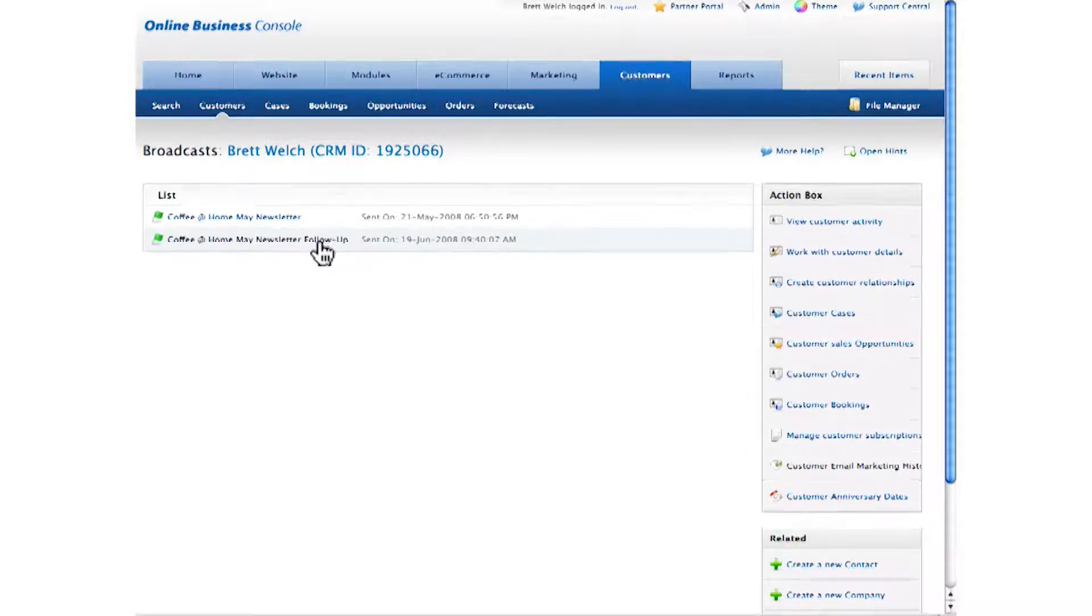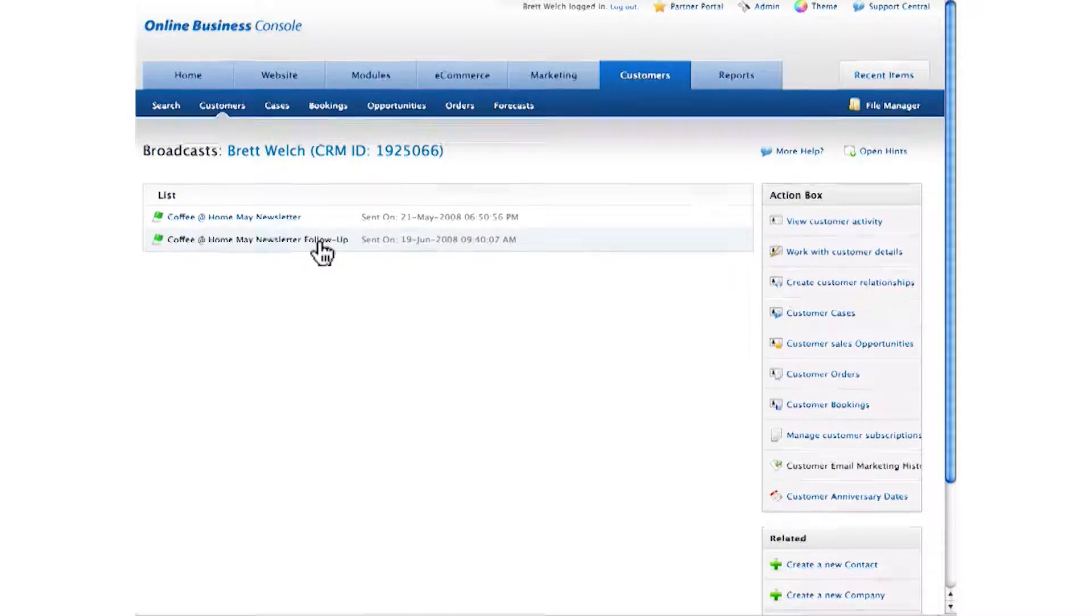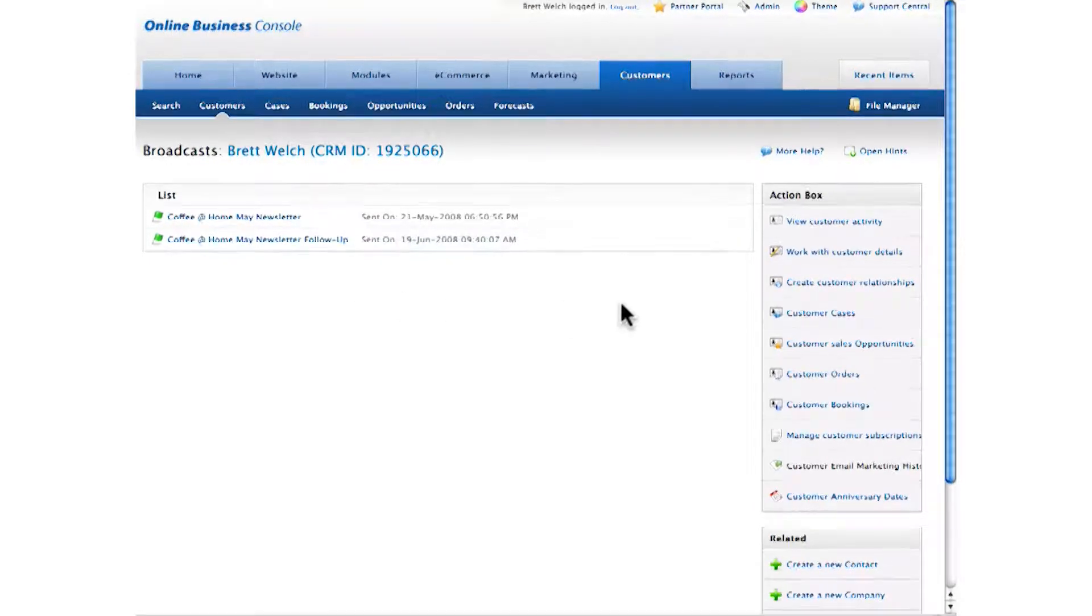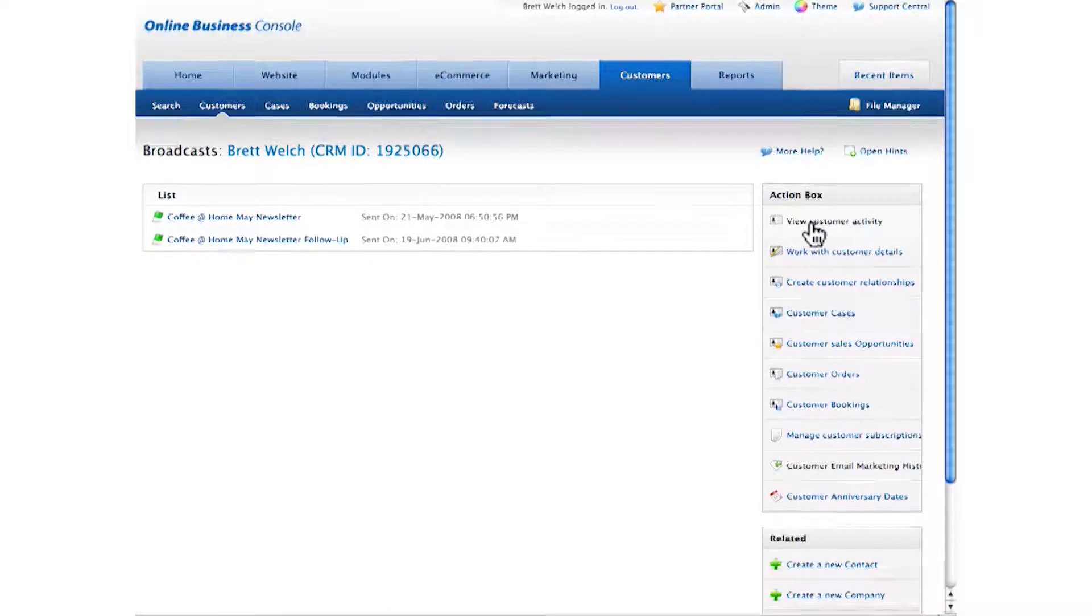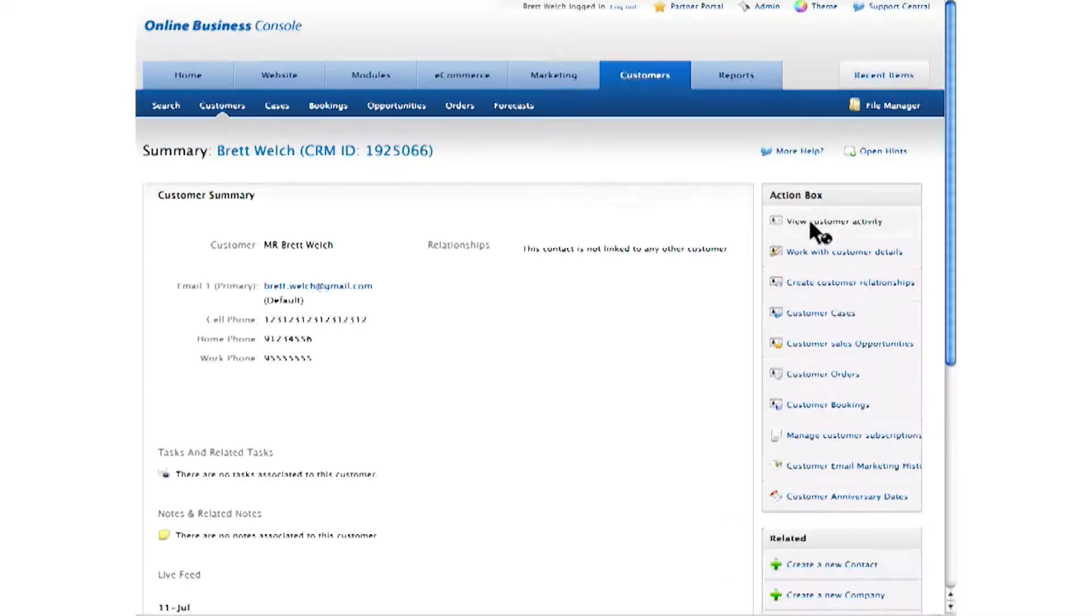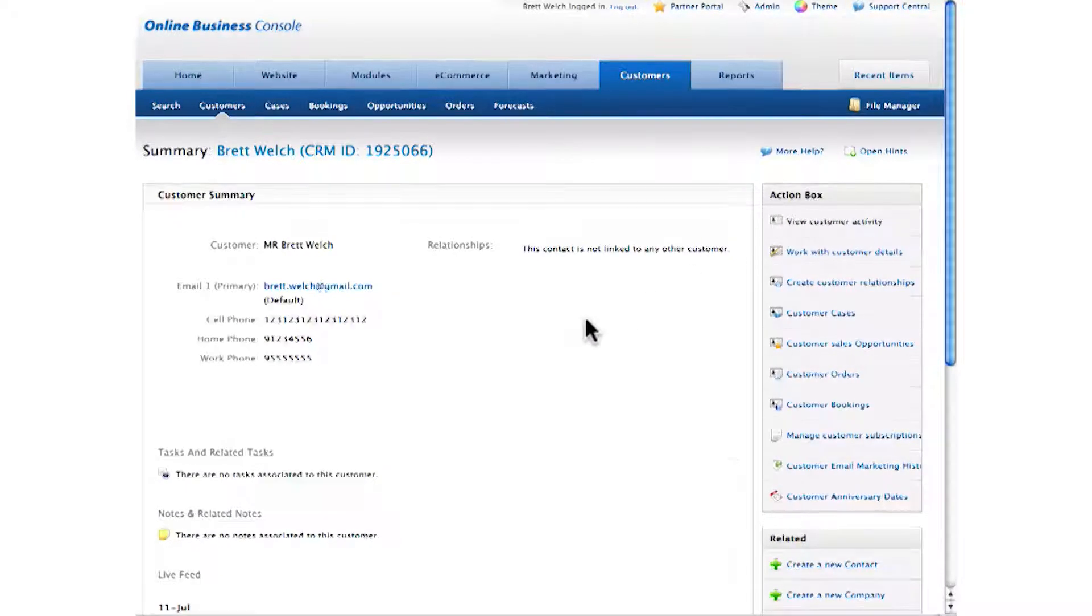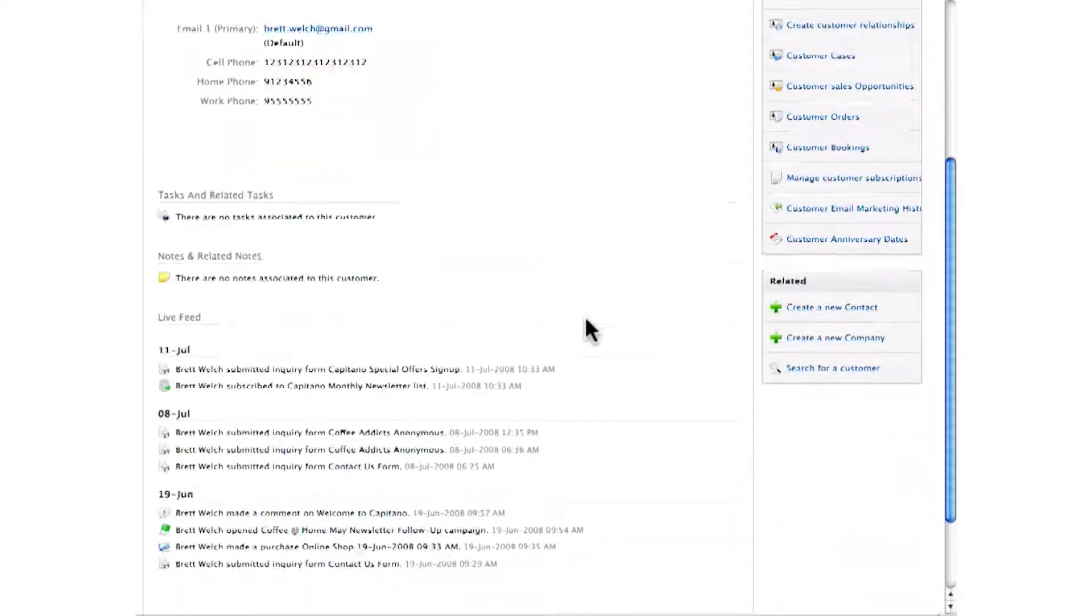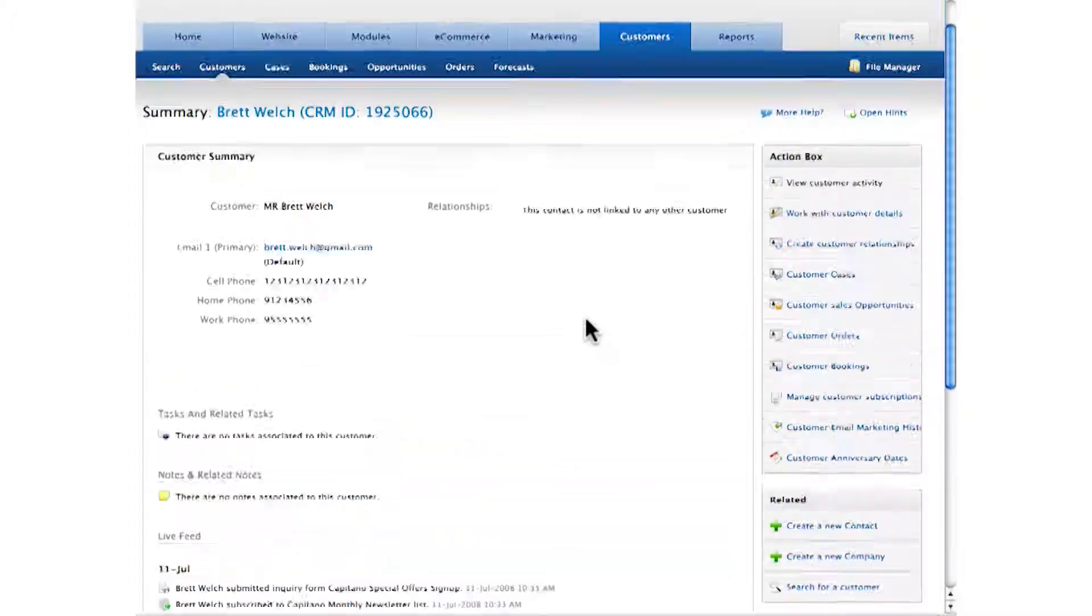I can also see their subscriptions to email newsletters and secure areas, and can even see a list of the newsletters they've received in the past. So without any programming and no extra effort, I've got a customer database built right into my website, capturing leads and getting to know my customers.